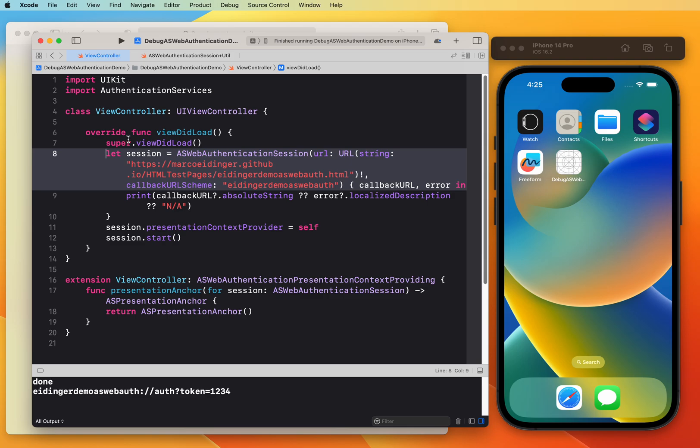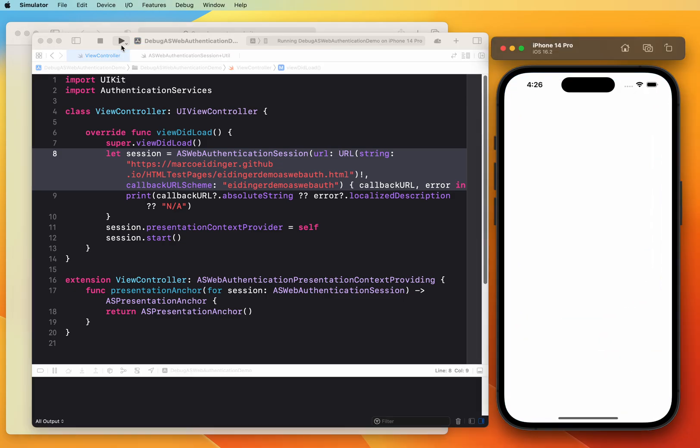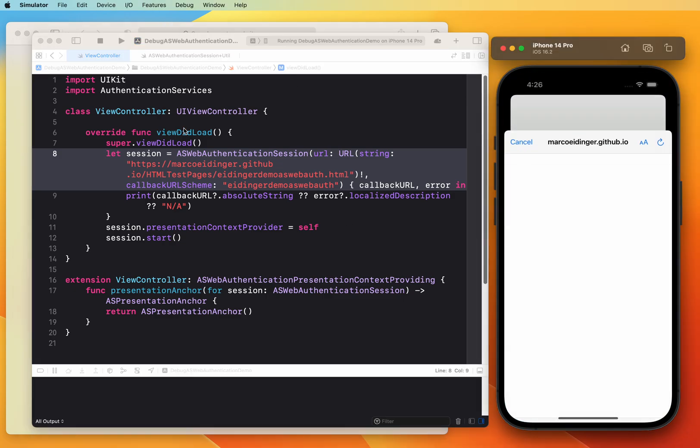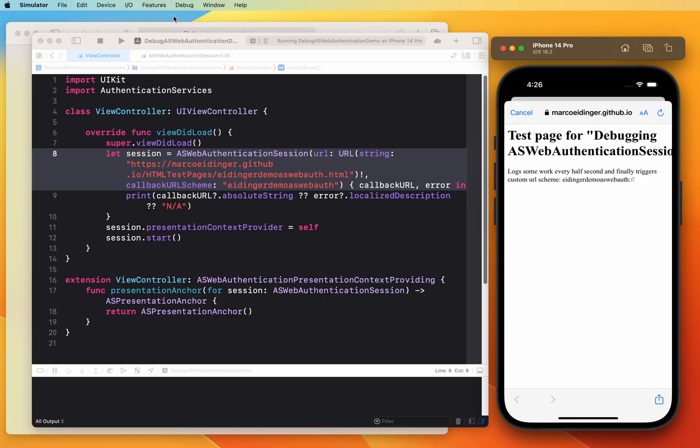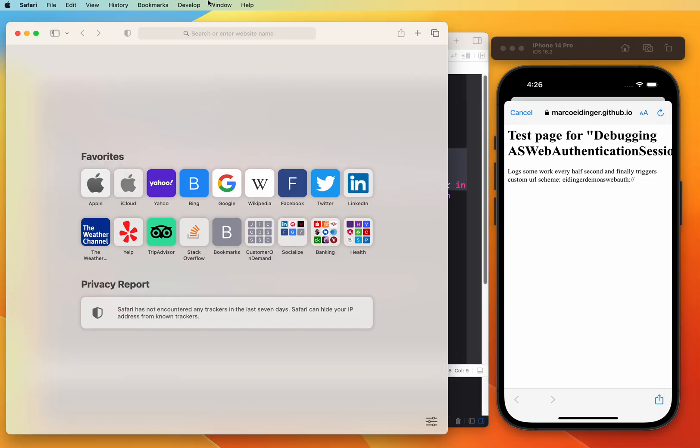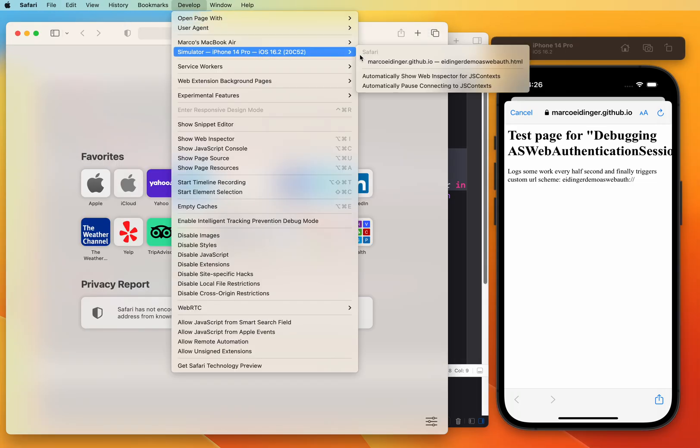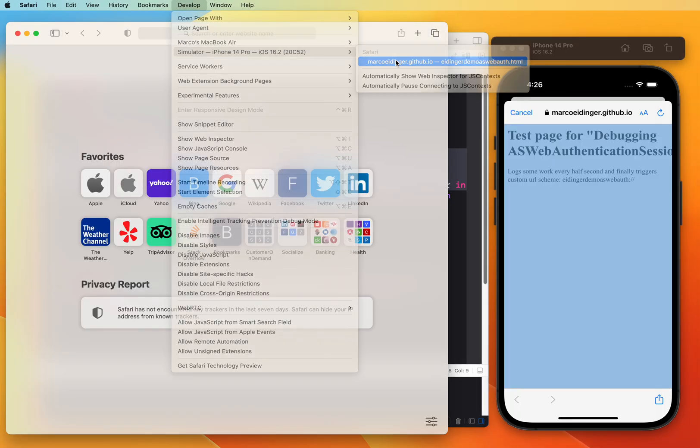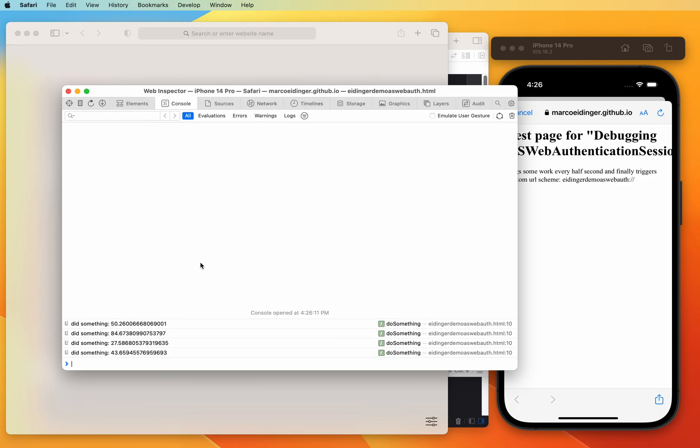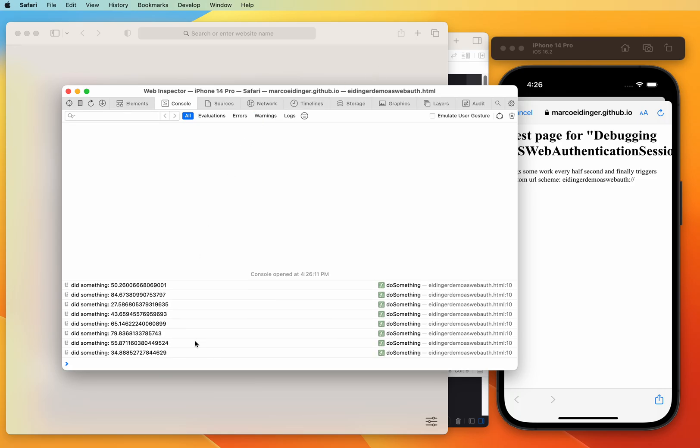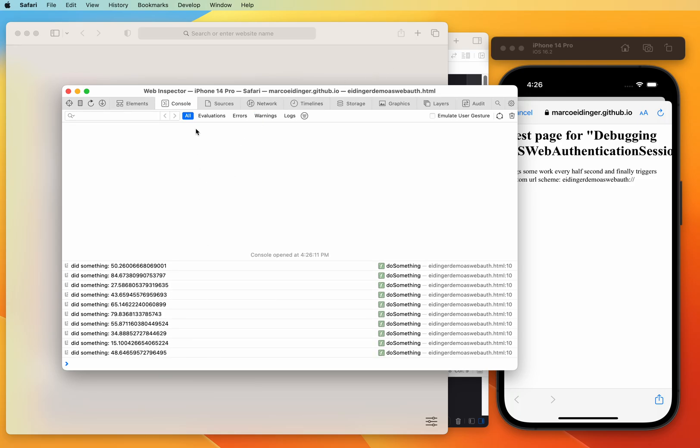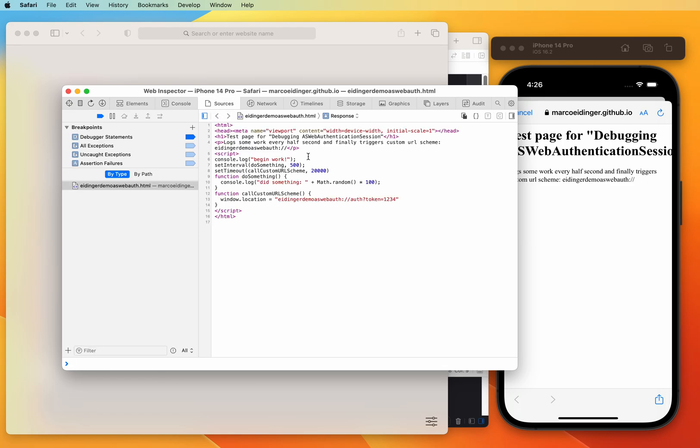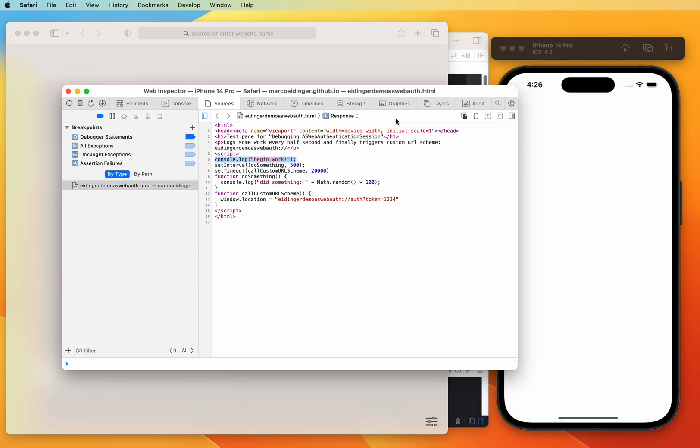So this is an example where I run the ASWebAuthenticationSession. I tried to quickly attach the Safari Web Inspector and I can see something going on in the console, but I probably have not seen everything. I maybe have missed some critical steps. So how can this be fixed?